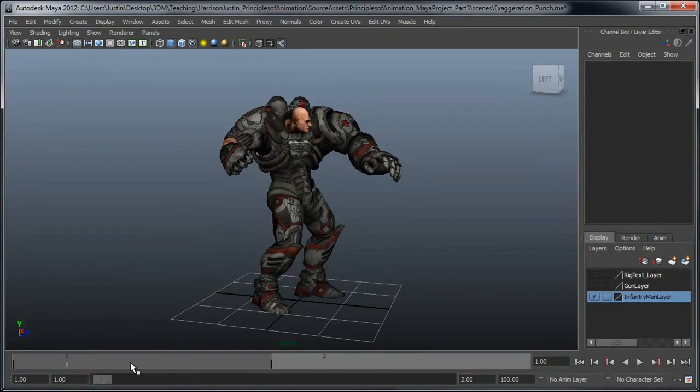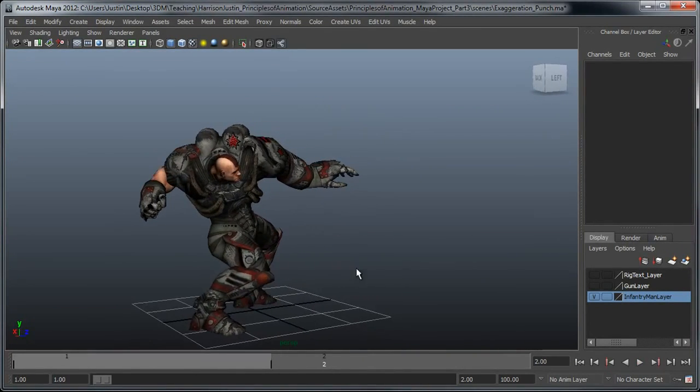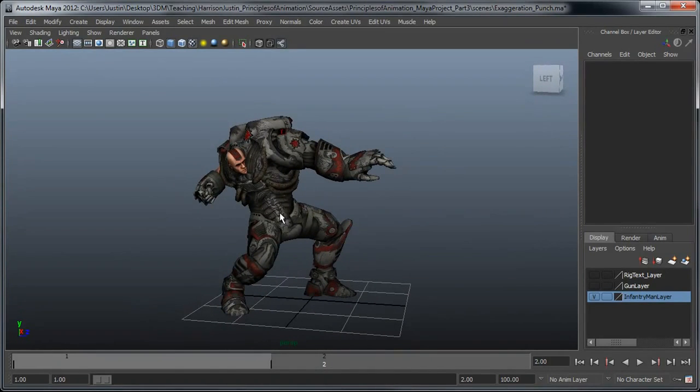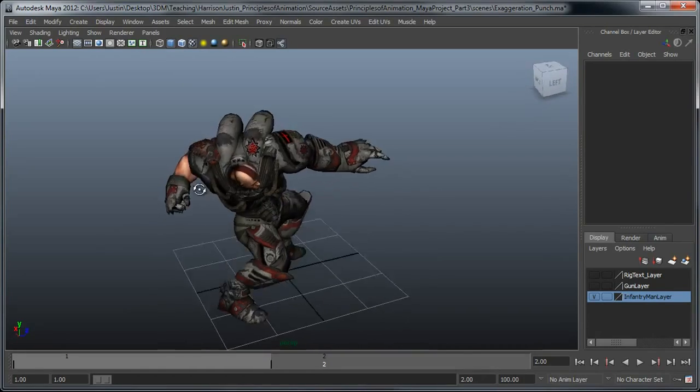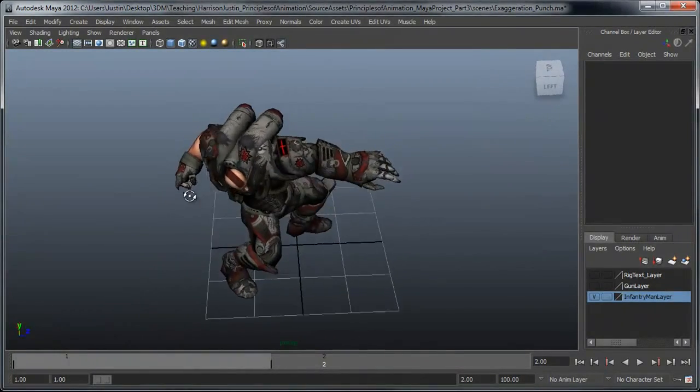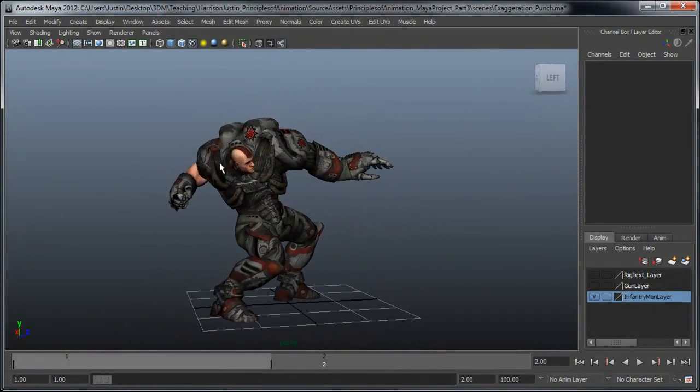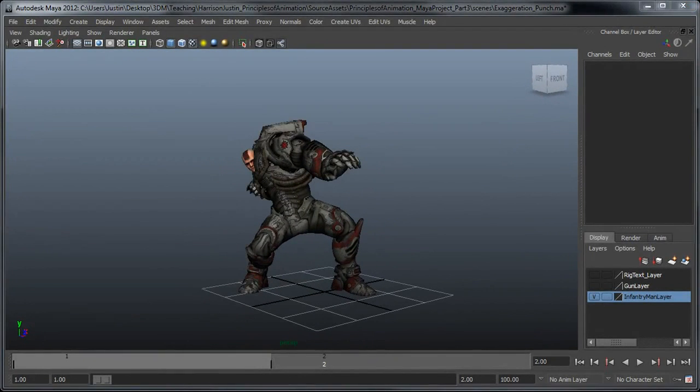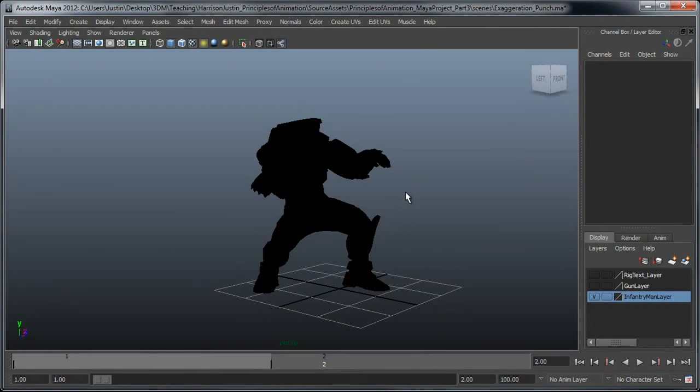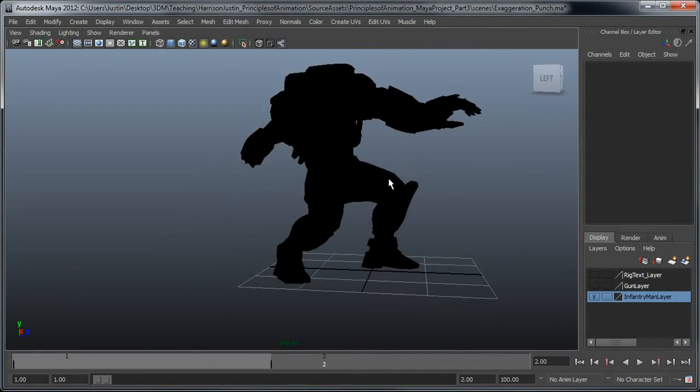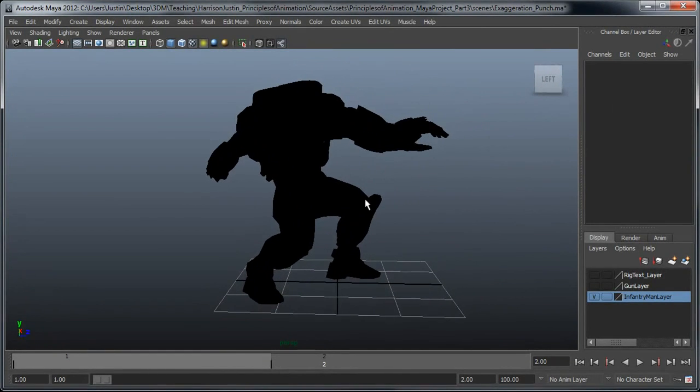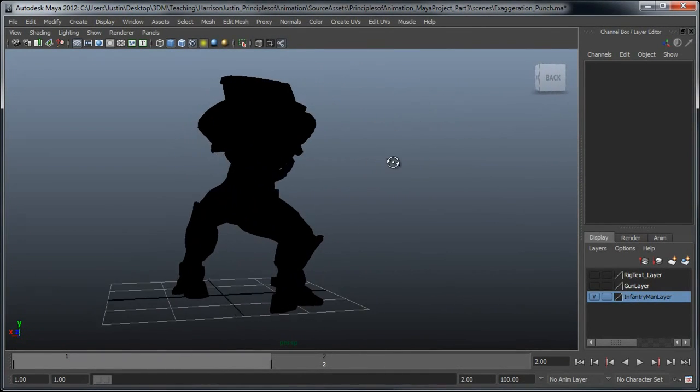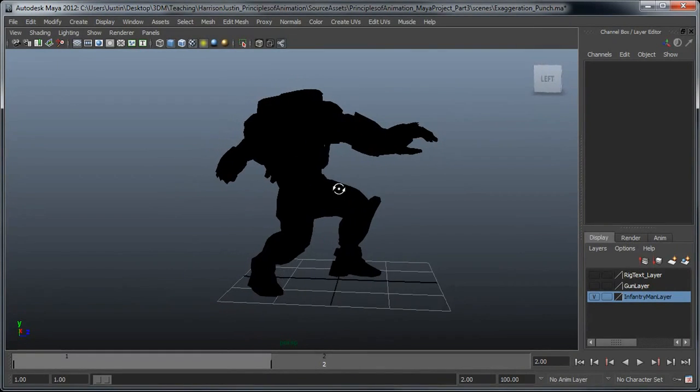So if we scroll up to the next frame here, what we can see is we've got a much better pose, a much better line of action on this character where there's much more wind-up here and a much more obvious sense that he is about to swing at whatever may be in front of him. One good way to test your poses inside Maya is if you hit the 7 key, what this does is basically change it up so it's in lighting mode only, so you can see the silhouette of your character.